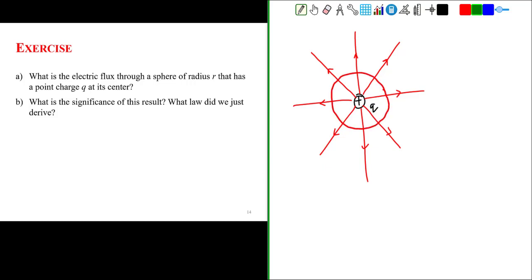A Gaussian surface is an imaginary surface in space. It doesn't have to be a real surface representing a real physical object — it is just a mathematical surface in space that has an area. This Gaussian sphere has a certain radius r. The radius can vary: the sphere can be bigger or smaller. Our goal is to find the electric flux passing through this Gaussian sphere.